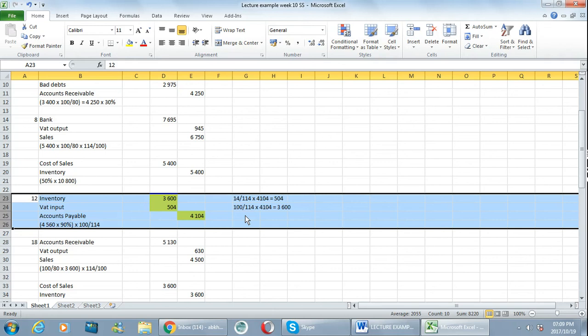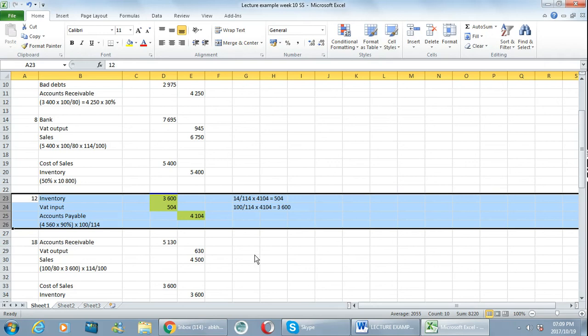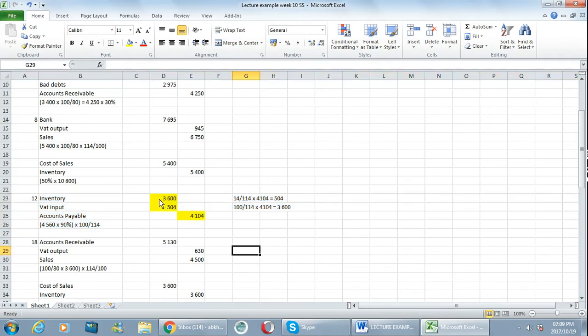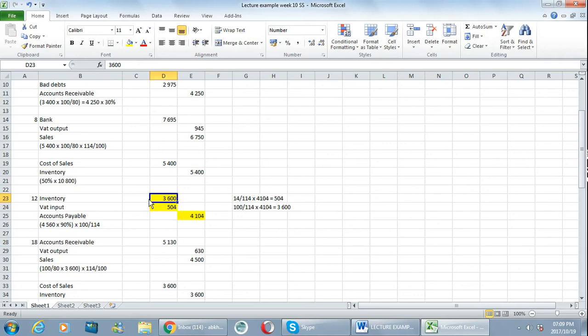Now in this question there wasn't a transaction where you purchase inventory where I said excluding VAT, but if I had given you a transaction where it's VAT excluding, then that means I would have given you this 3600 in the question. I would have said you purchase inventory and the inventory is 3600 excluding VAT, which means that I've given you only the 100%.